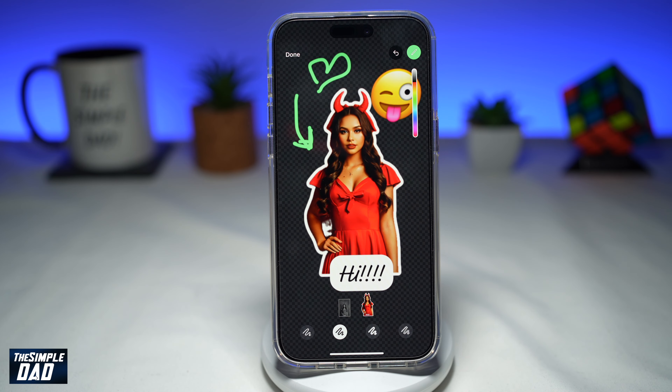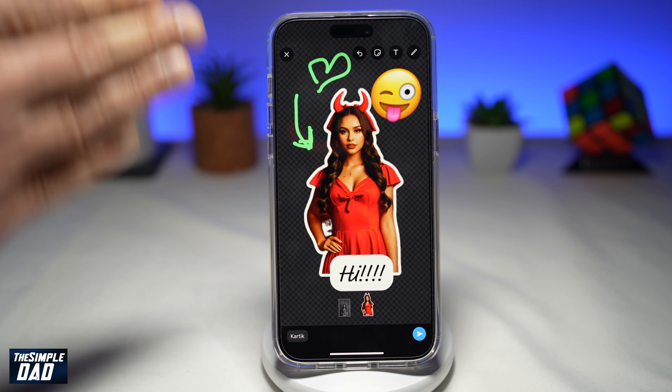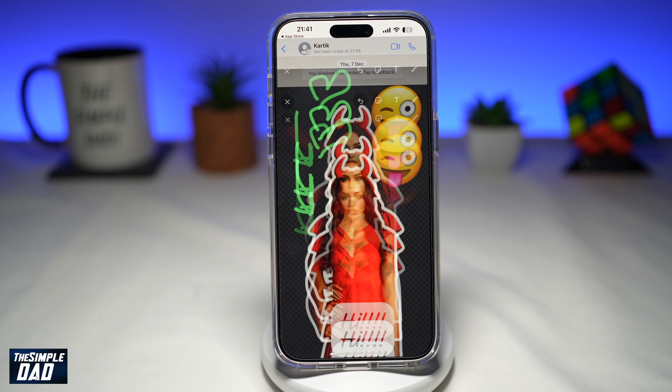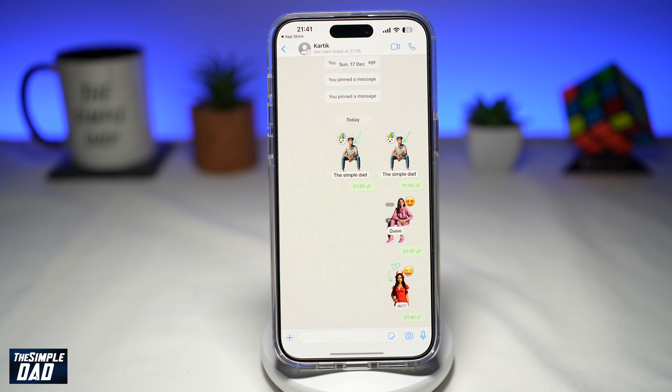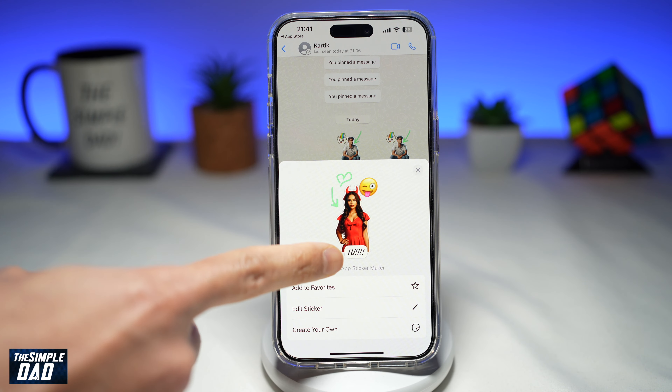Once you're done, go ahead and tap on done. When you're happy with it, go ahead and send that sticker. As you can see, the sticker has been sent with the text, emoji, and some drawings. To use that sticker again, go ahead and tap on sticker and it'll appear in your sticker library.